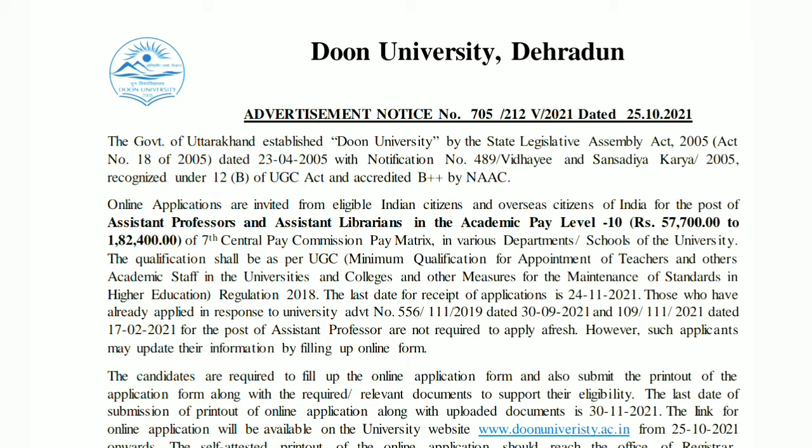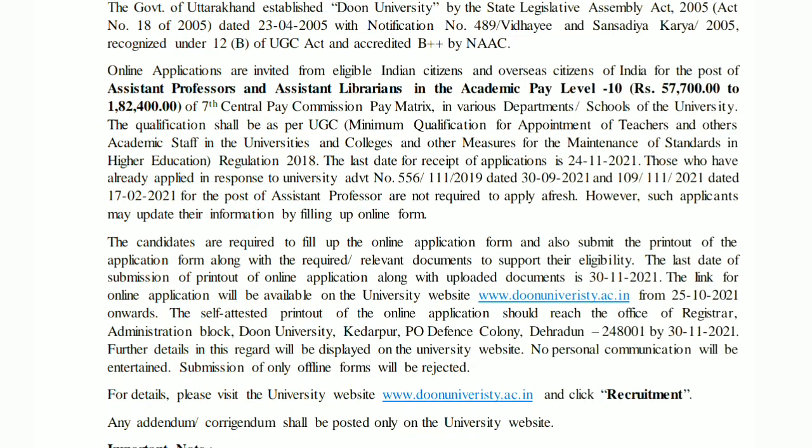The qualification shall be as per the UGC norms. Both Indian and overseas Indian citizens can apply. The posts are for various departments in the school or university, and the qualification standards must comply with UGC requirements.